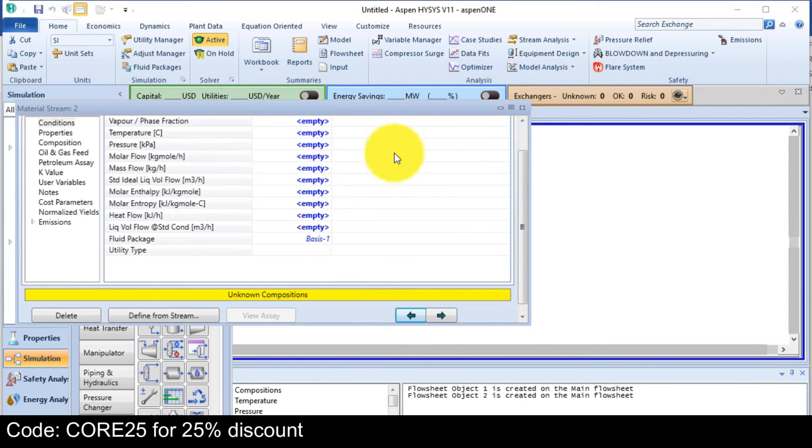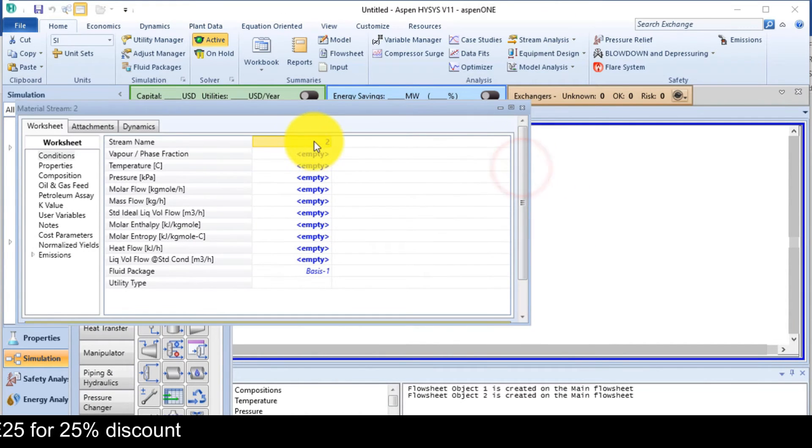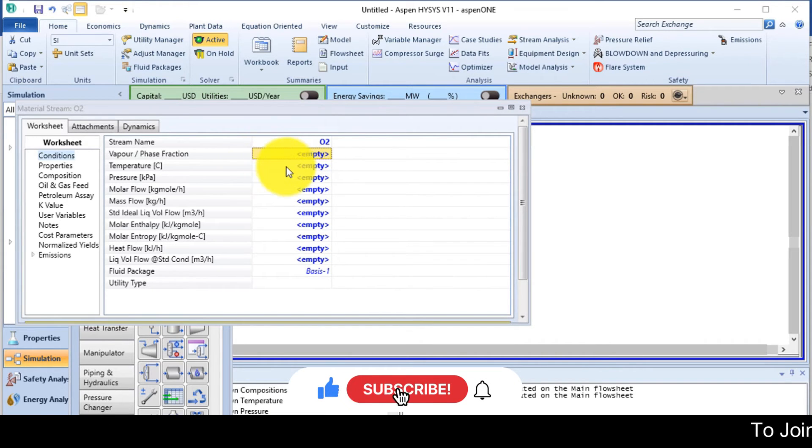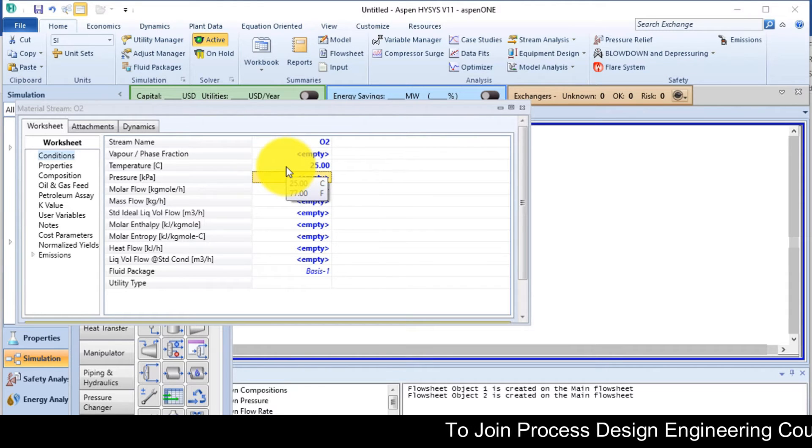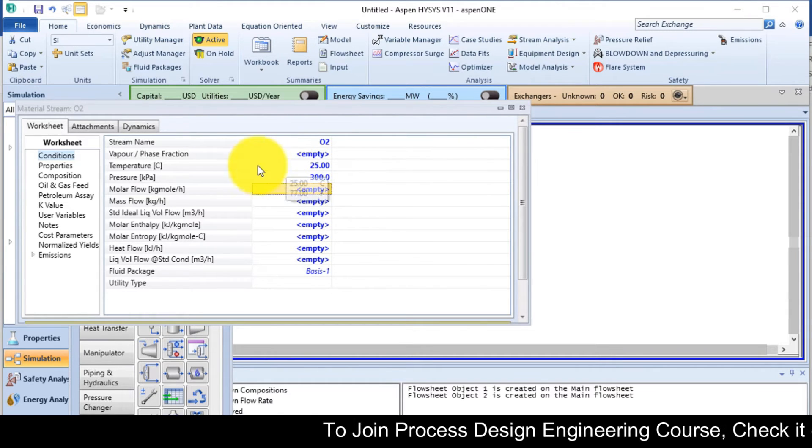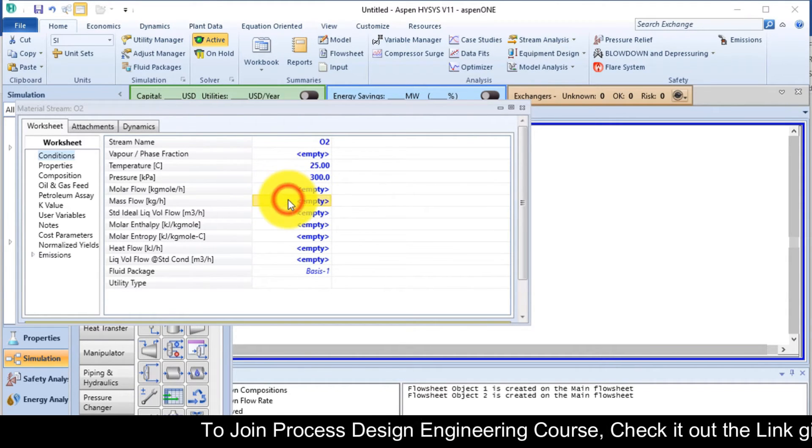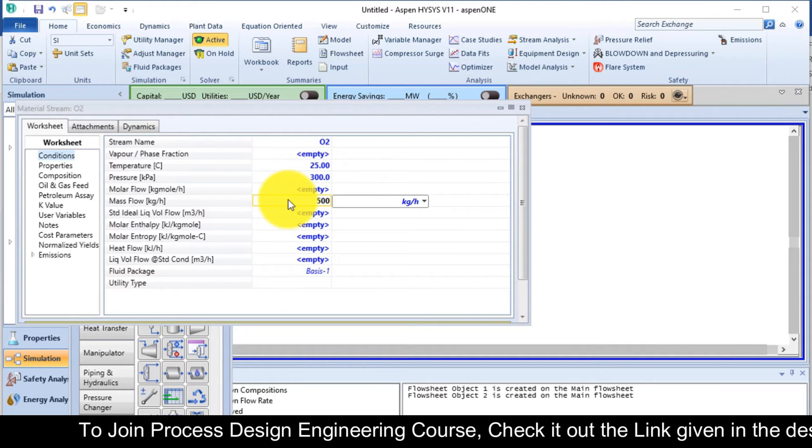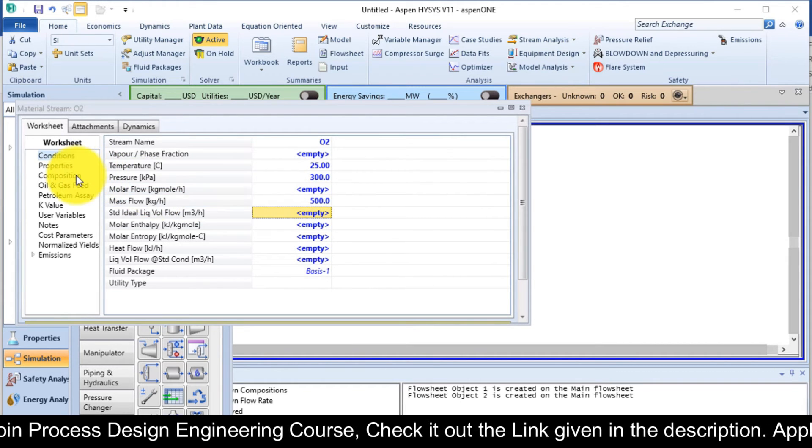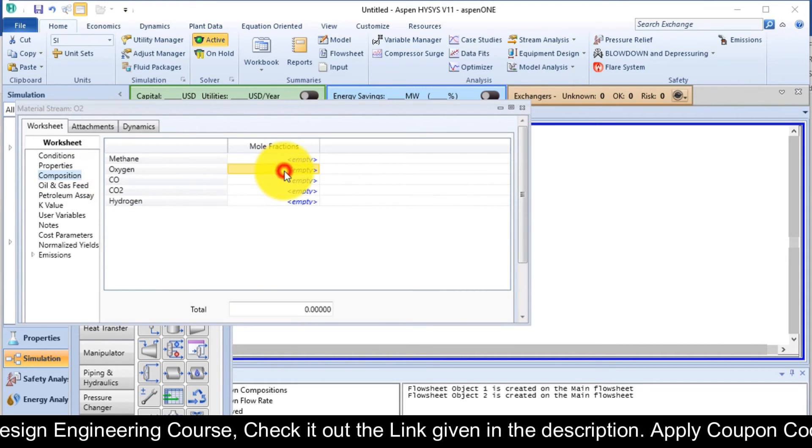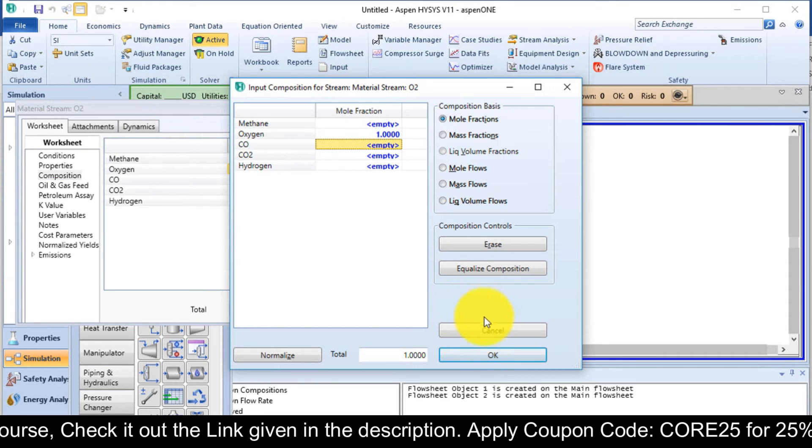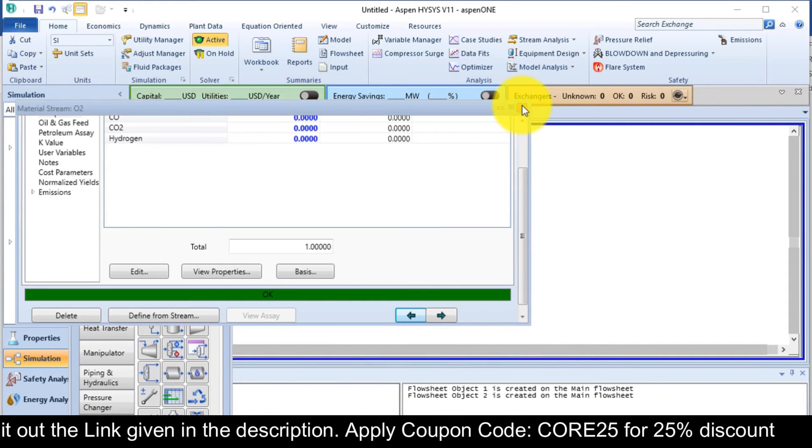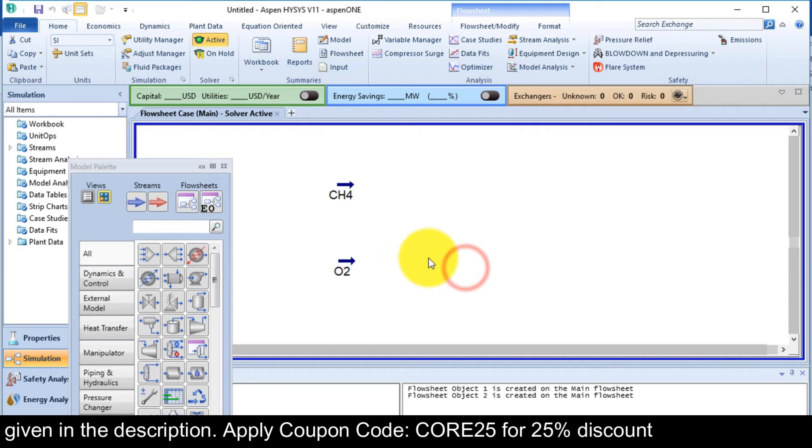Now stream number 2. It is oxygen, O2. Temperature is 25 degree Celsius. Pressure is 300 kPa. And the mass flow rate is 500 kg per hour. In composition, it is 1. Click OK and close this one.